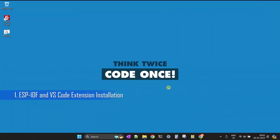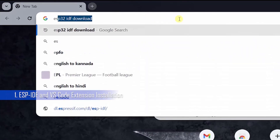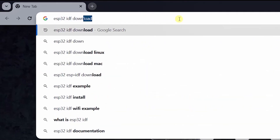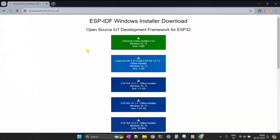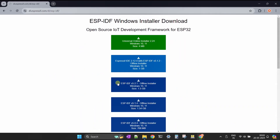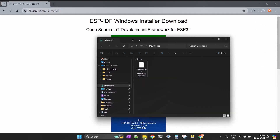Let's begin with the ESP-IDF installation and PlatformIO extension installation. Search for ESP32 IDF download in Google and open the Espressif website link for download. Select the latest ESP-IDF offline installer — once the exe is downloaded, double click and start the installation.